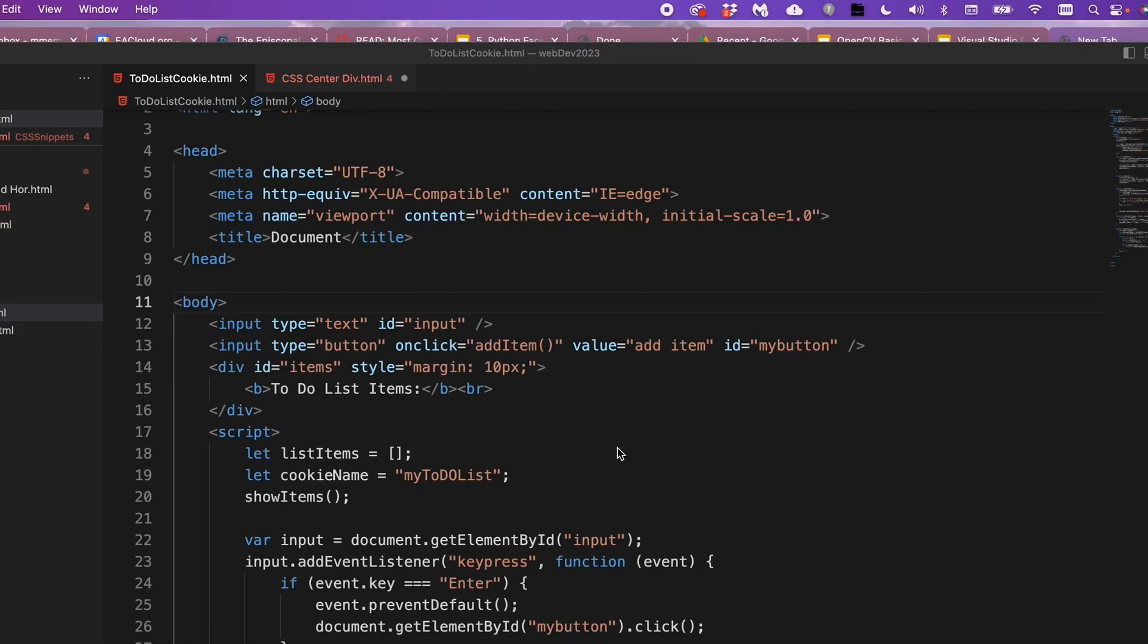Everyone, I want to show you a quick tip in Visual Studio Code for selecting multiple lines and being able to edit them simultaneously, which is super handy.